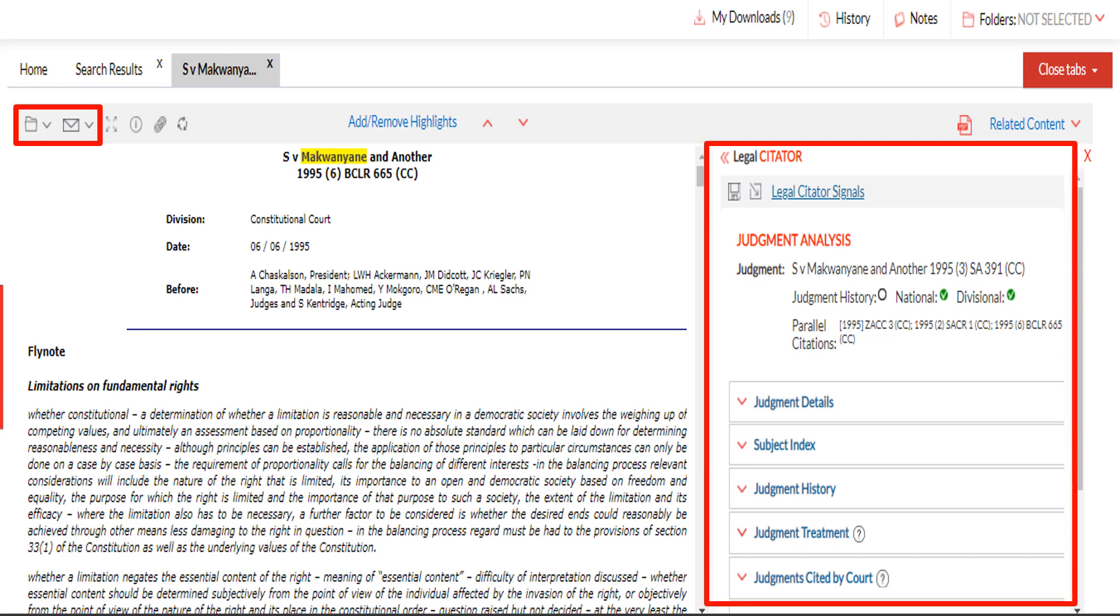The legal citator provides you with additional information including judgment details, subject index, judgment history, judgment treatment and judgments cited by court.